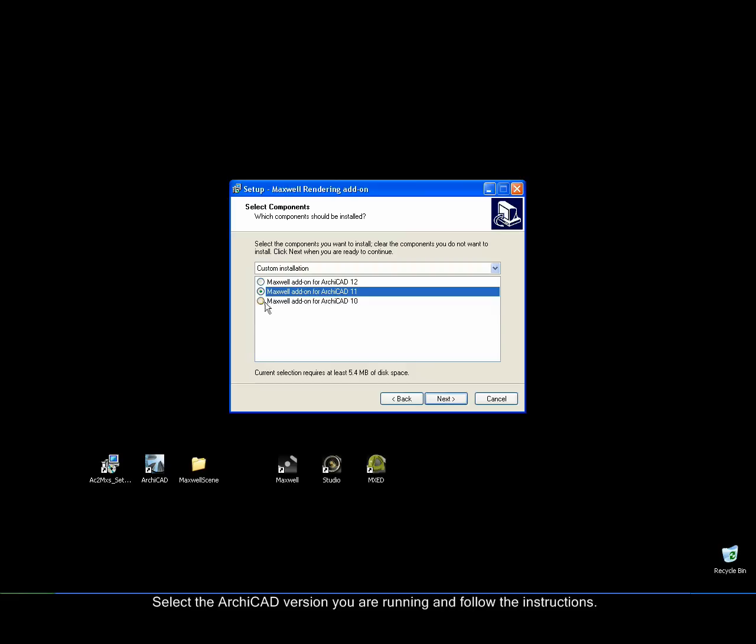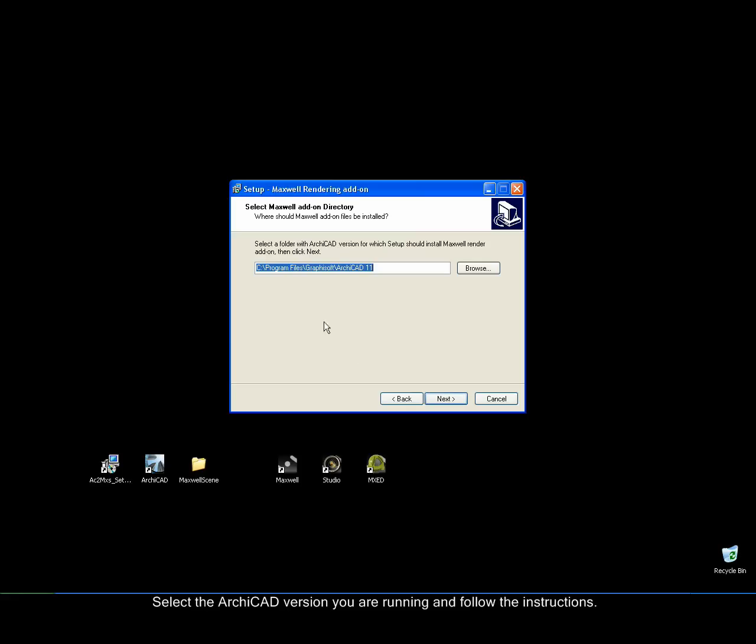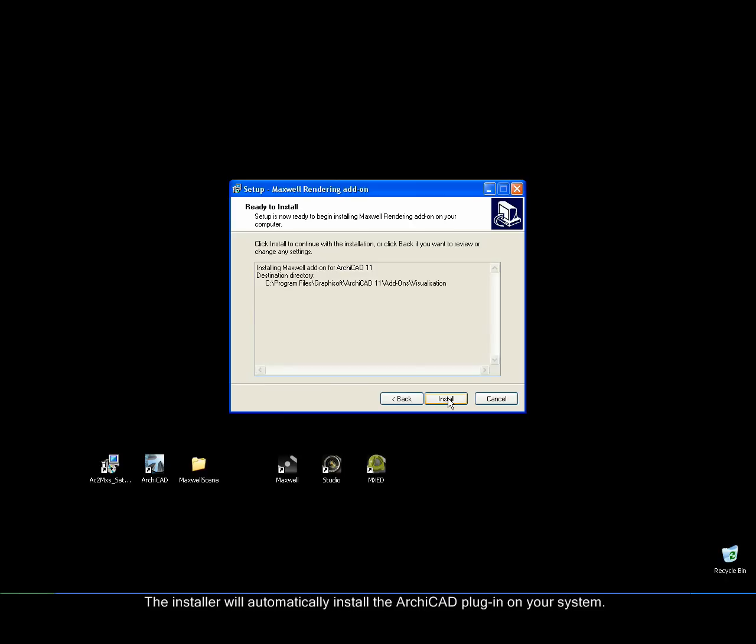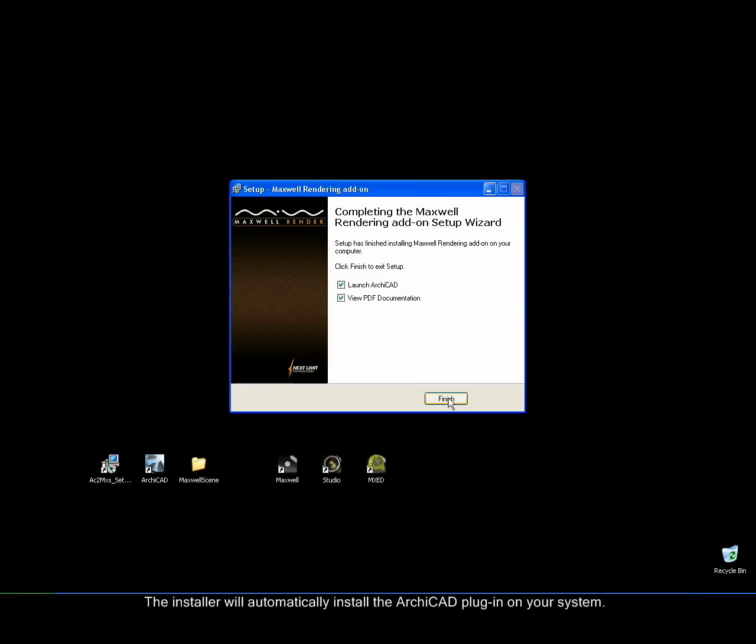Select the ArchiCAD version you are running and follow the instructions. The installer will automatically install the ArchiCAD plugin on your system.